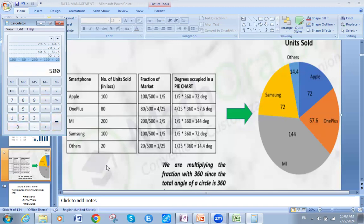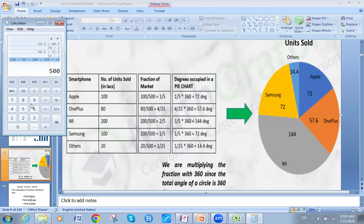The second step is to divide each value by 500, then multiply by 360. For Apple: 100 divided by 500, then multiplied by 360, gives 72 degrees. This is better done in two clear steps rather than one — it's more organized. So 100 divided by 500, times 360, equals 72 degrees.